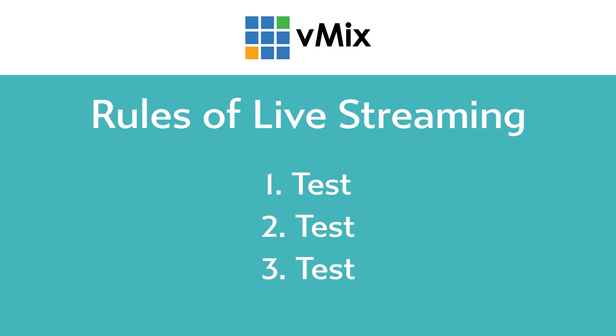So yeah, as this is a workaround, if something goes horribly wrong, there's nothing that we can do, unfortunately. This is just how it is. So make sure that you go through the three rules of live streaming: test, test and test again. So I'll include all that information in the description if you want to give that a go.